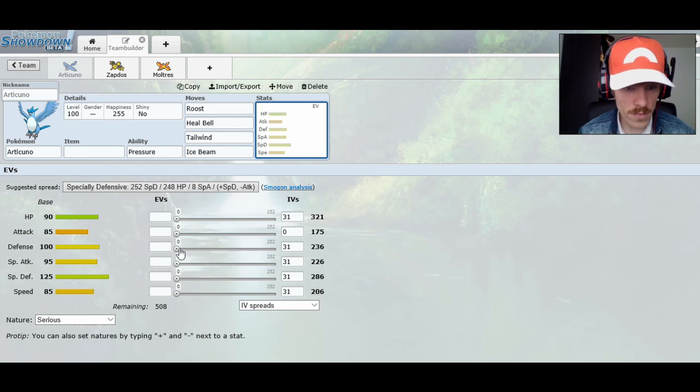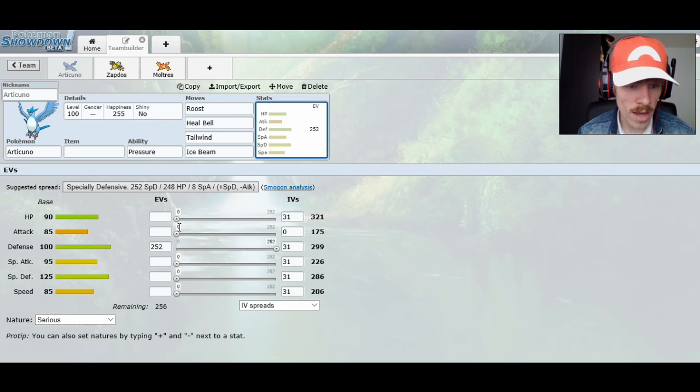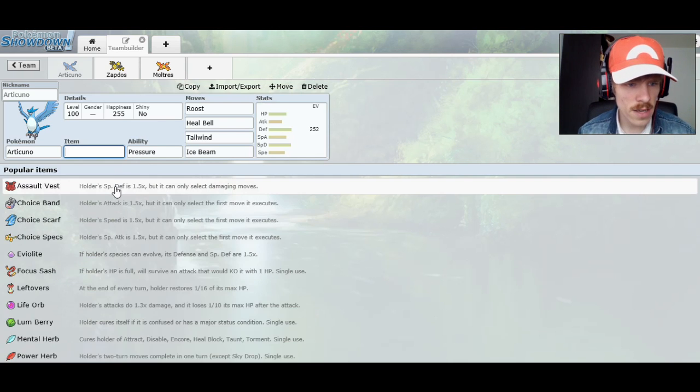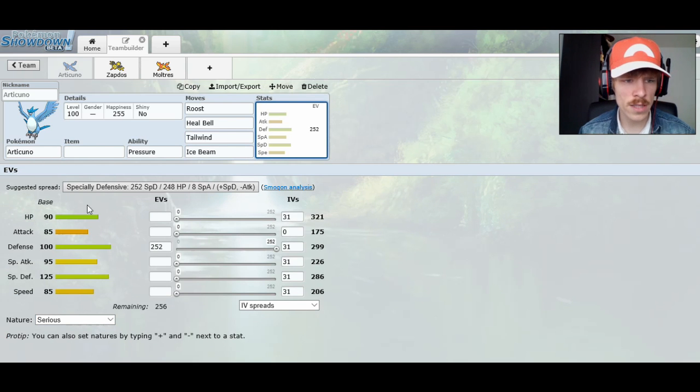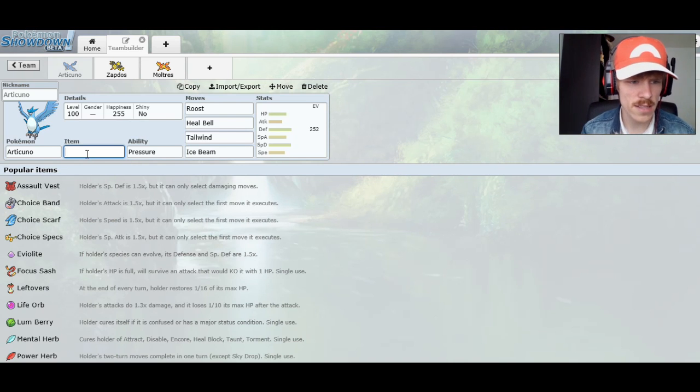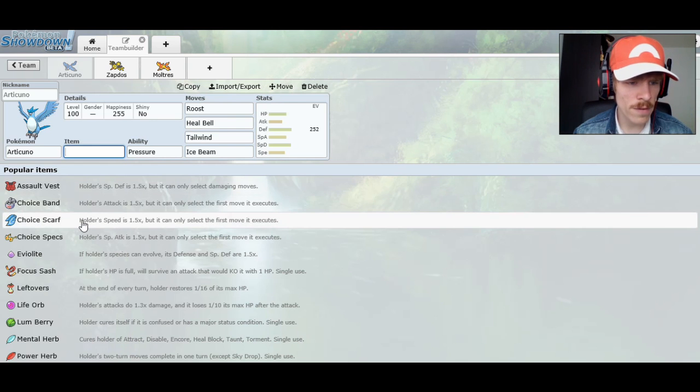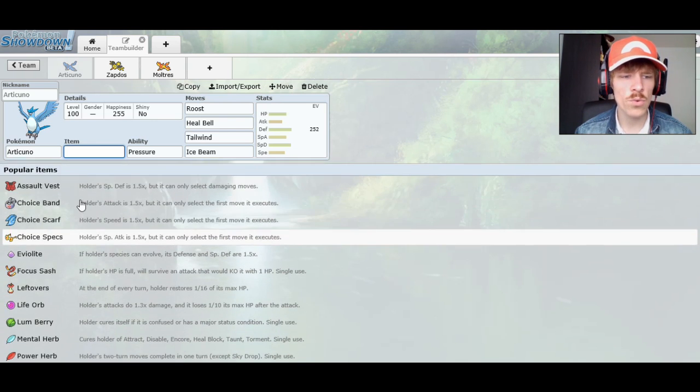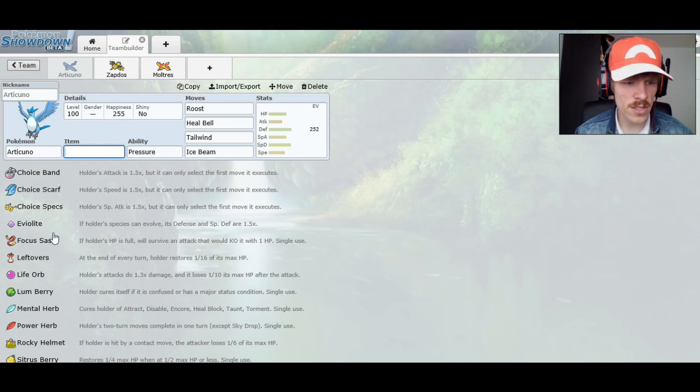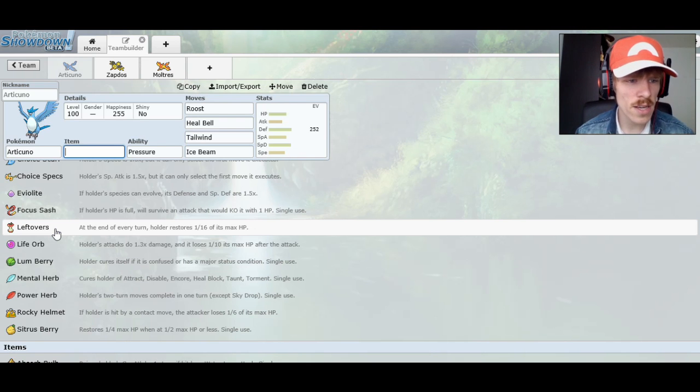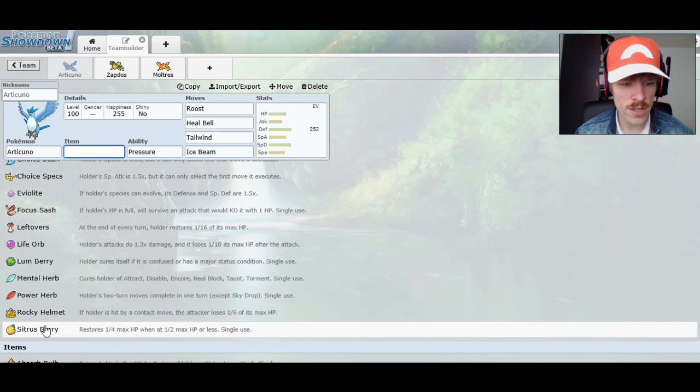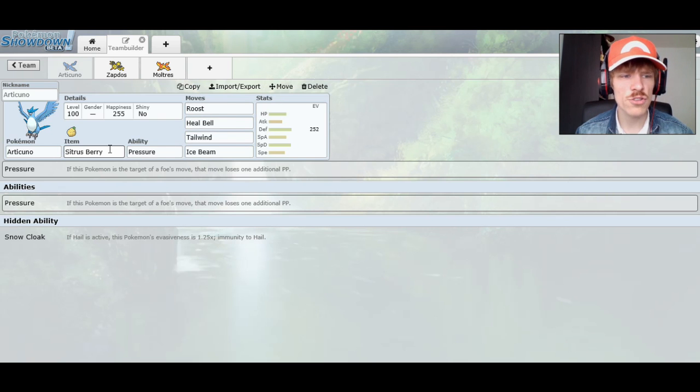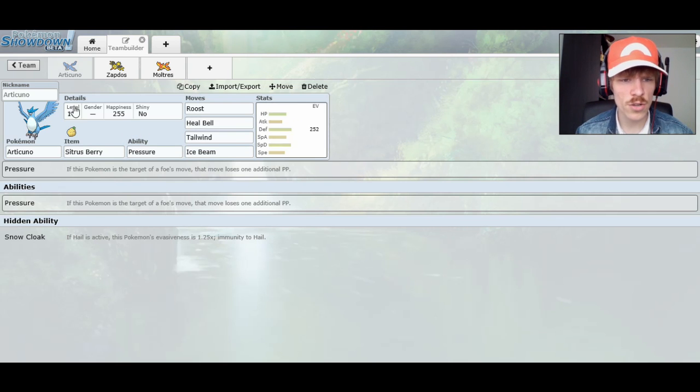So Roost, Heal Bell, Tailwind, and Ice Beam. Just to kind of be a Cleric, just to be really supportive to the team. Because that's, I think, the best way of running an Articuno. It's support. You give it something like, I wouldn't say full investment into the defense, but if you want to you can. And just kind of play with the defenses. You might also want to make it a little bit faster to help out that 85 base stat in speed. You can actually run an Assault Vest, or you can run a Choice Scarf or Spec. Focus Sash, not bad.